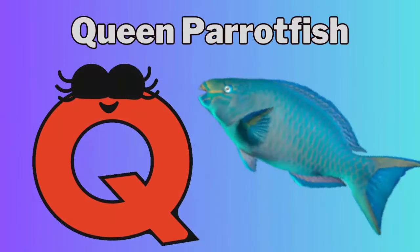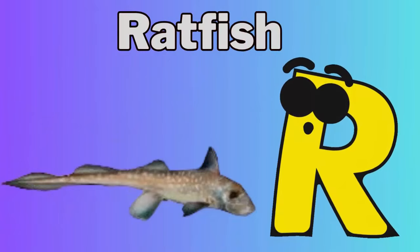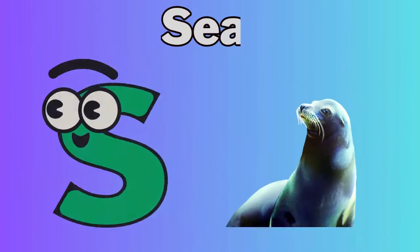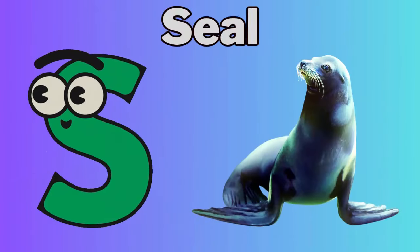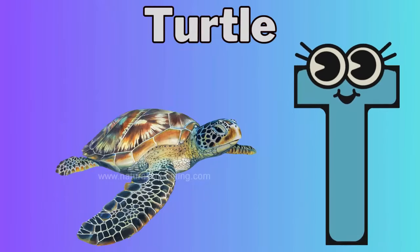Q for Queen Parrotfish, R for Ratfish, S for Seal, T for Turtle